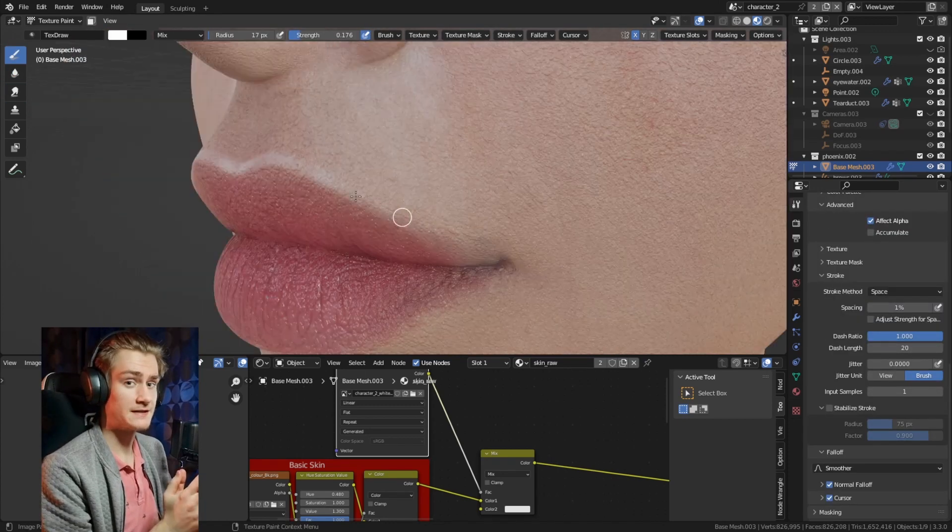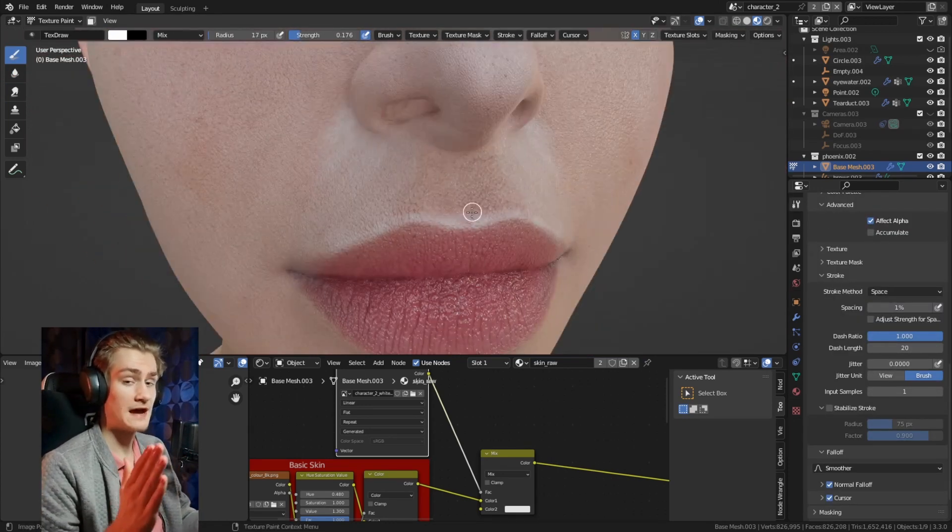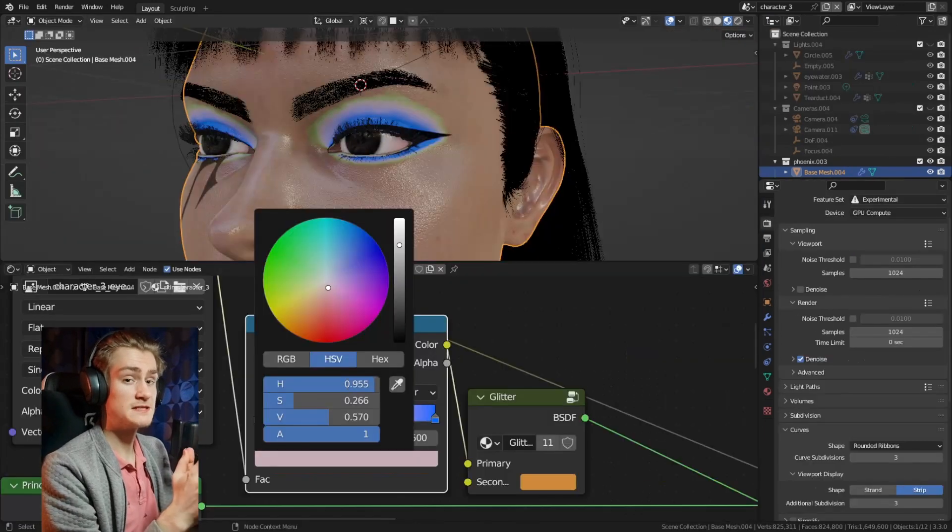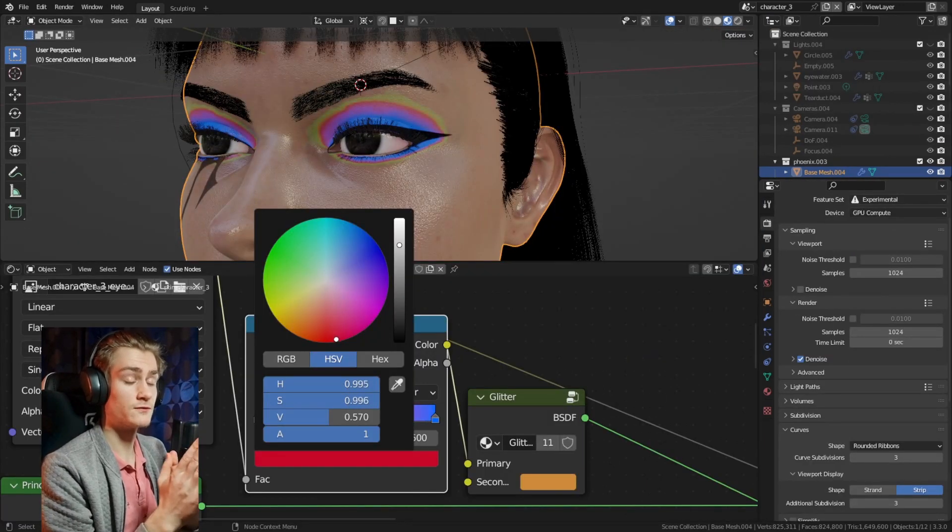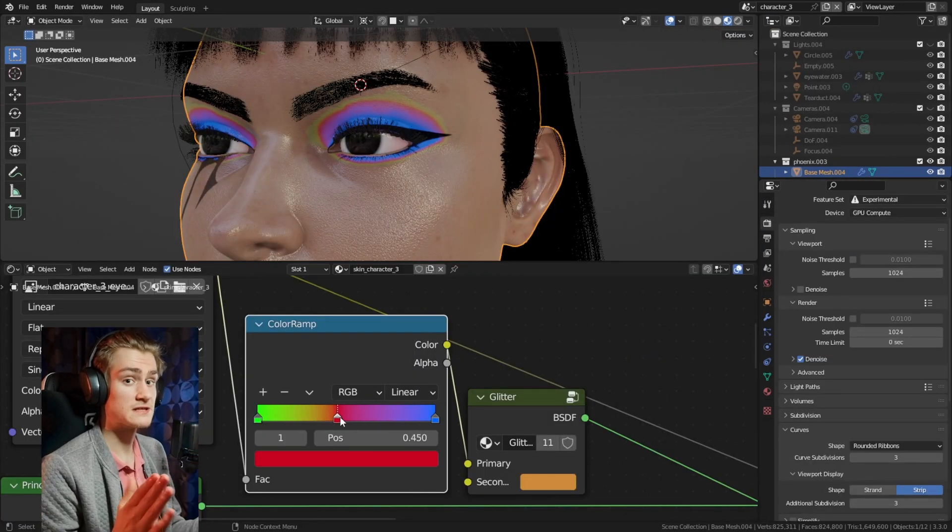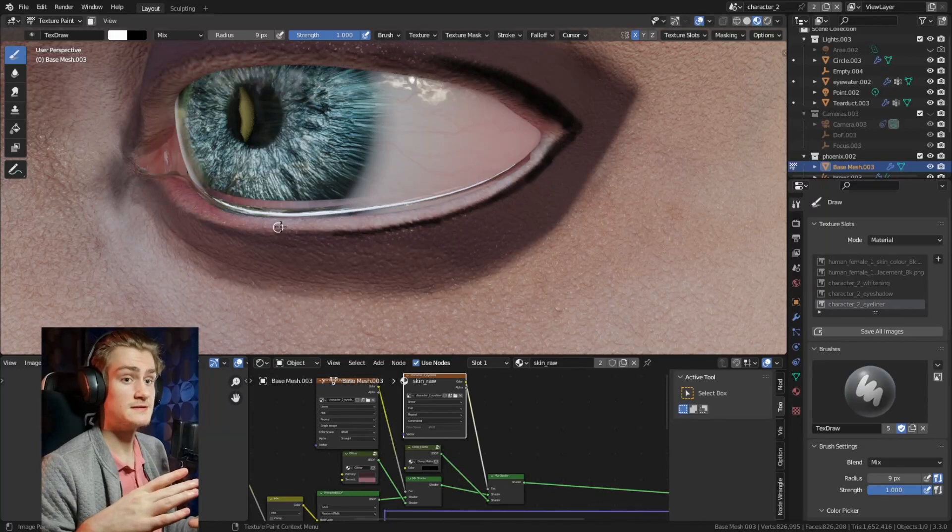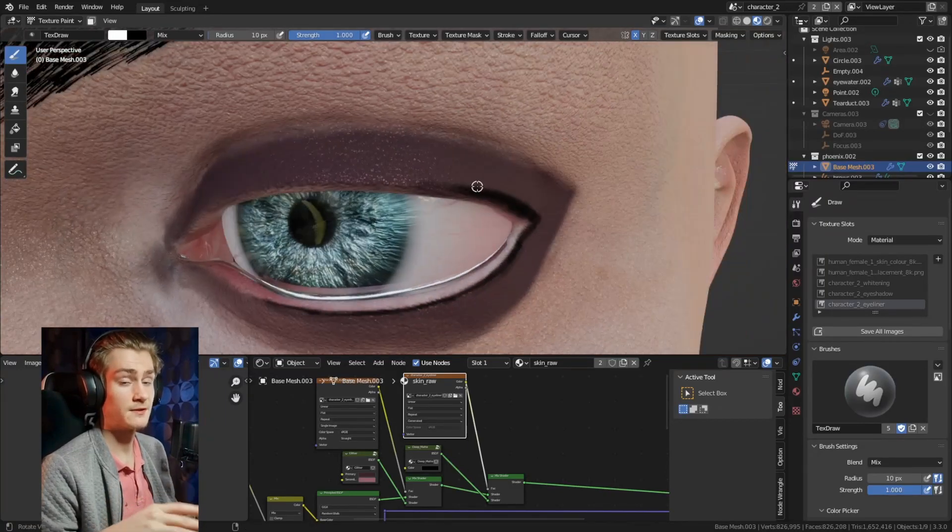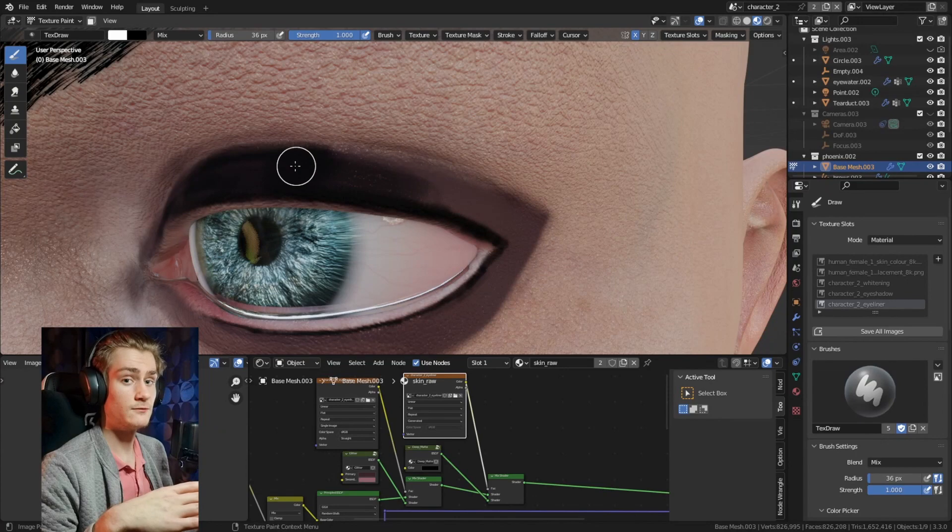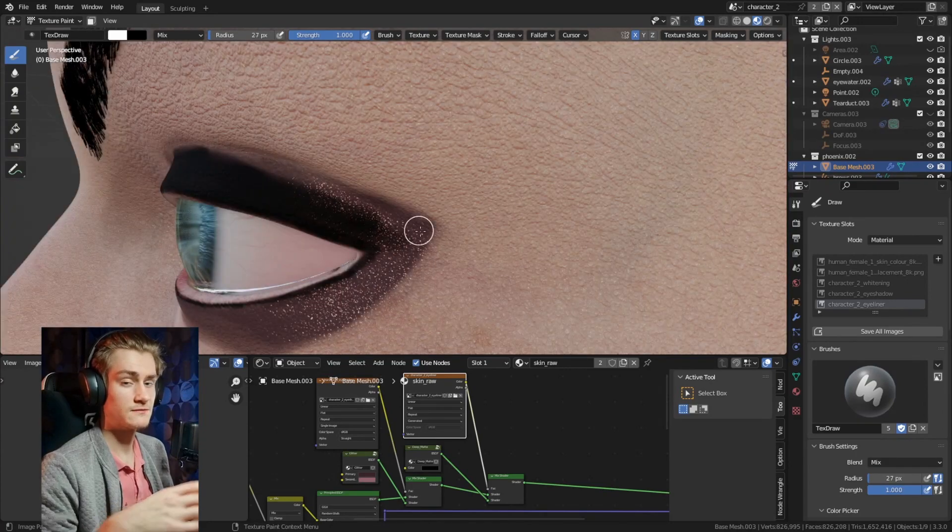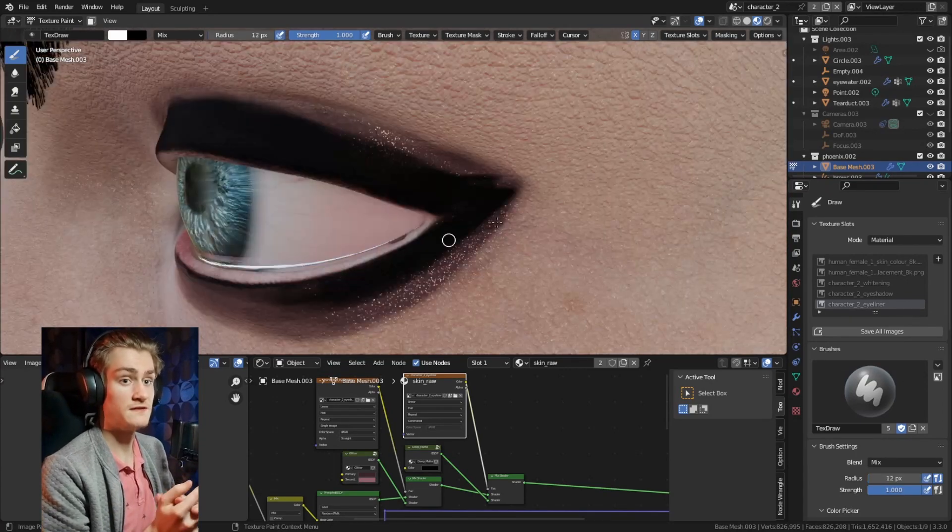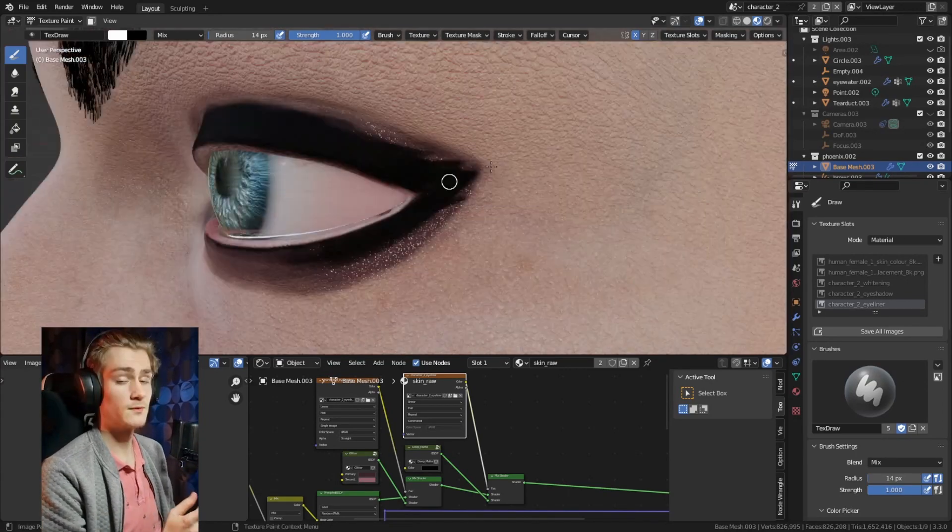Because all these slight values between zero and one have their own value, we can specifically set a color for a certain value with the color ramp node. This is next to the Mix RGB node another great way how you could define or change colors for different values of the image texture that you're using.